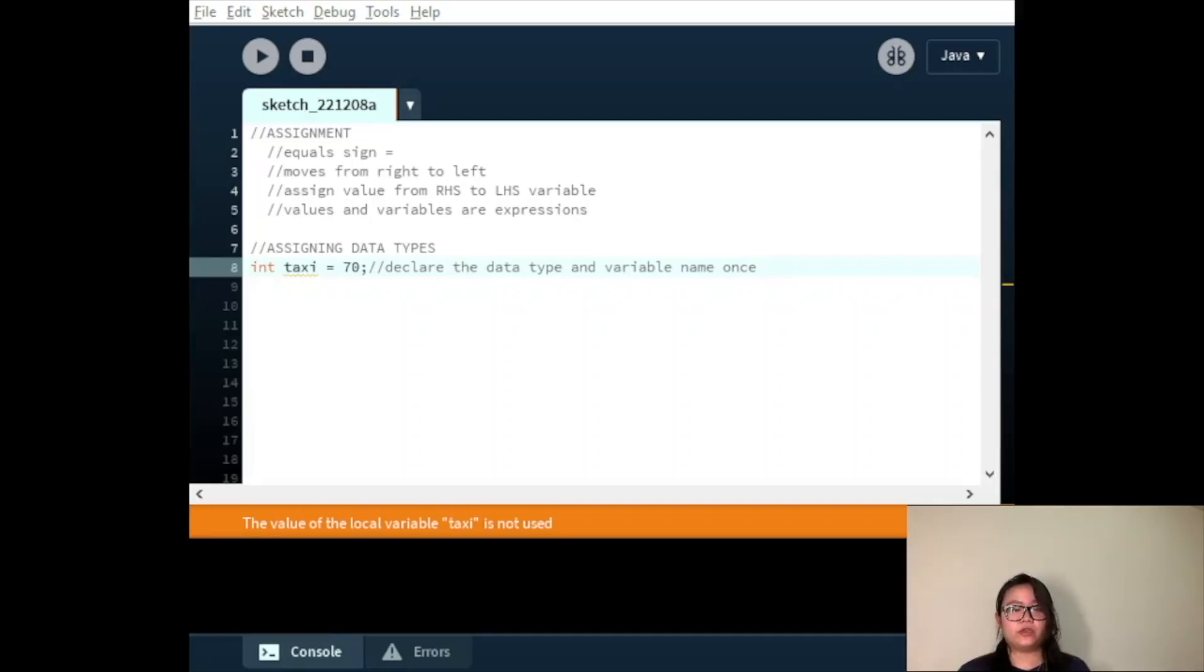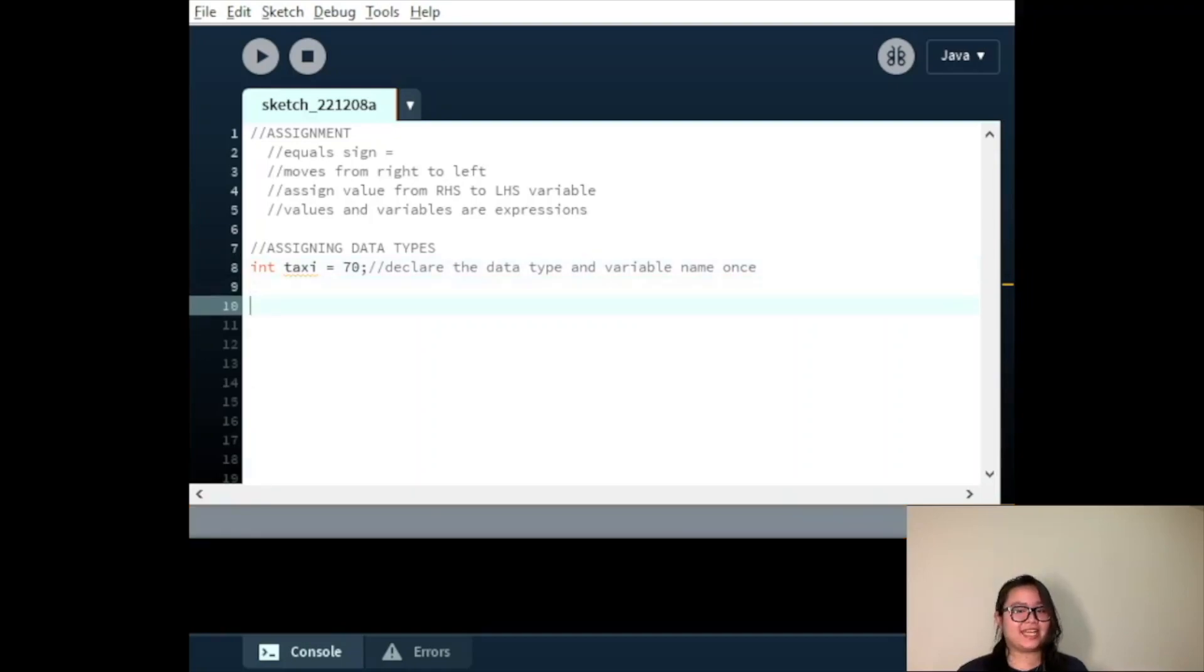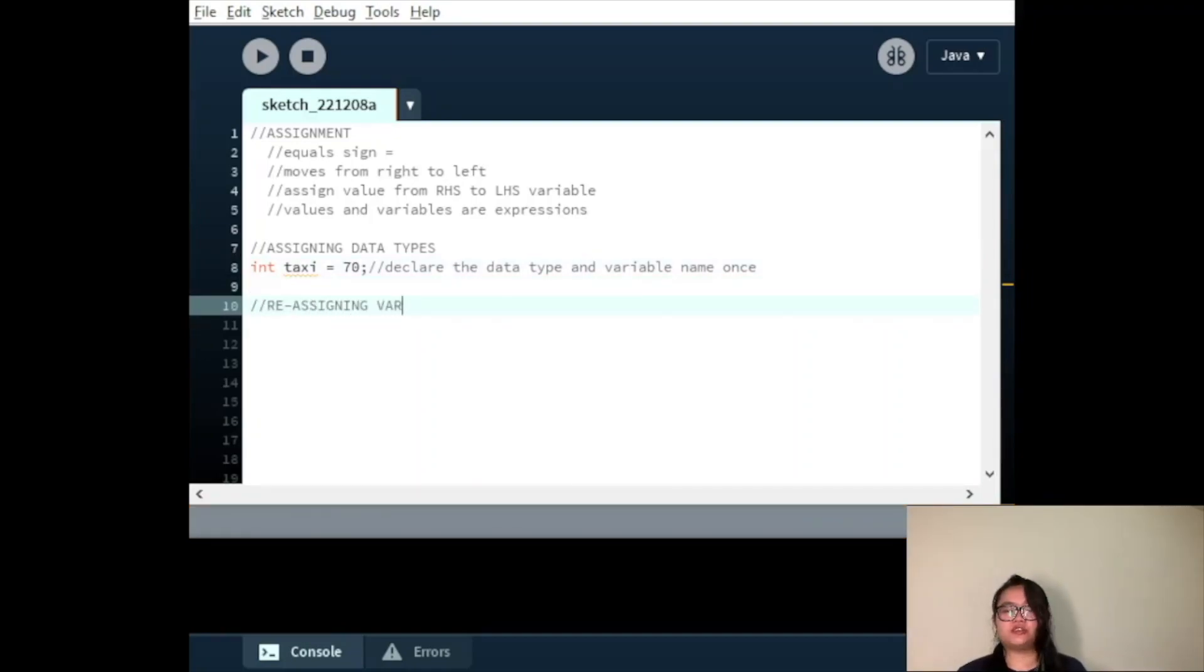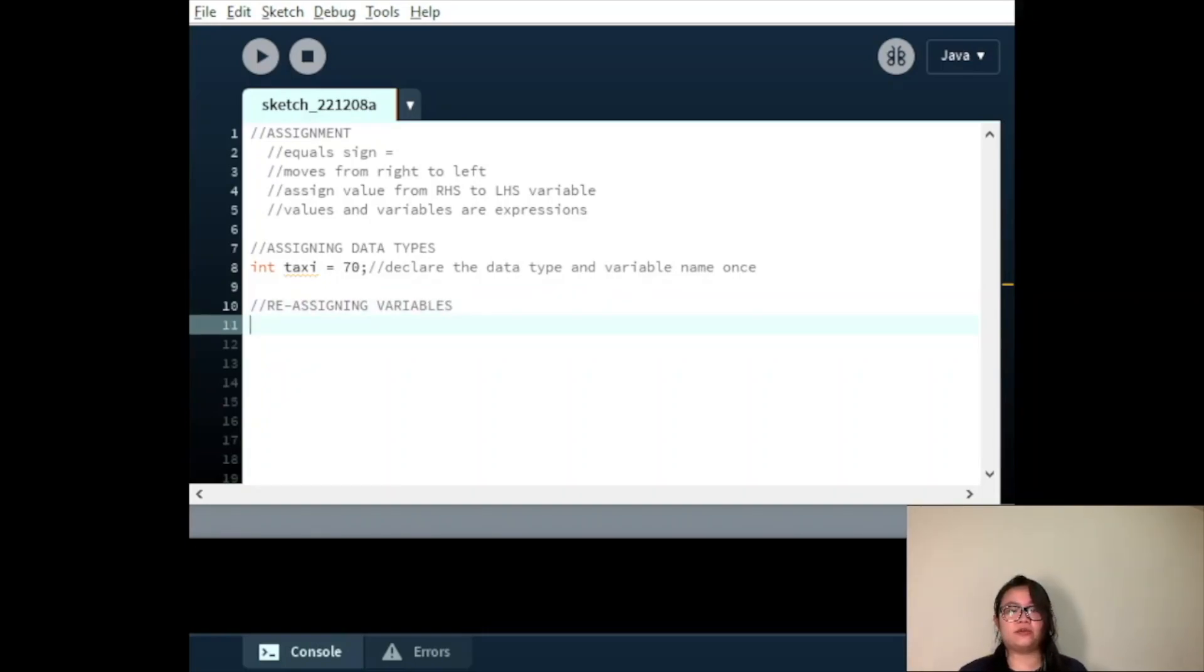Reassigning variables. Once we have declared a variable as a particular data type, just as taxi in our previous example, we cannot change it during the course of our program. However, we can change the value that variable holds, as long as it matches with the same data type.